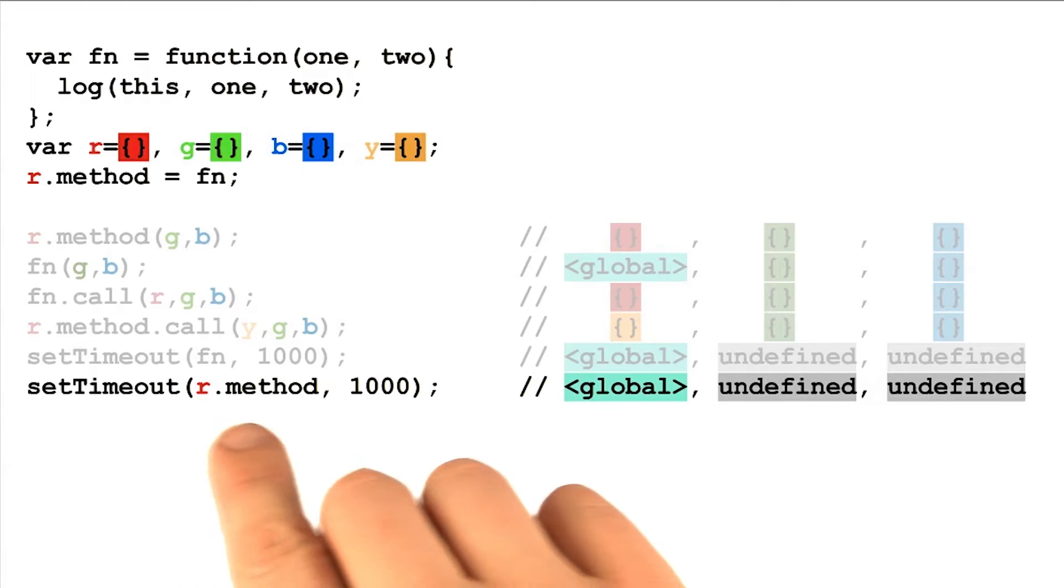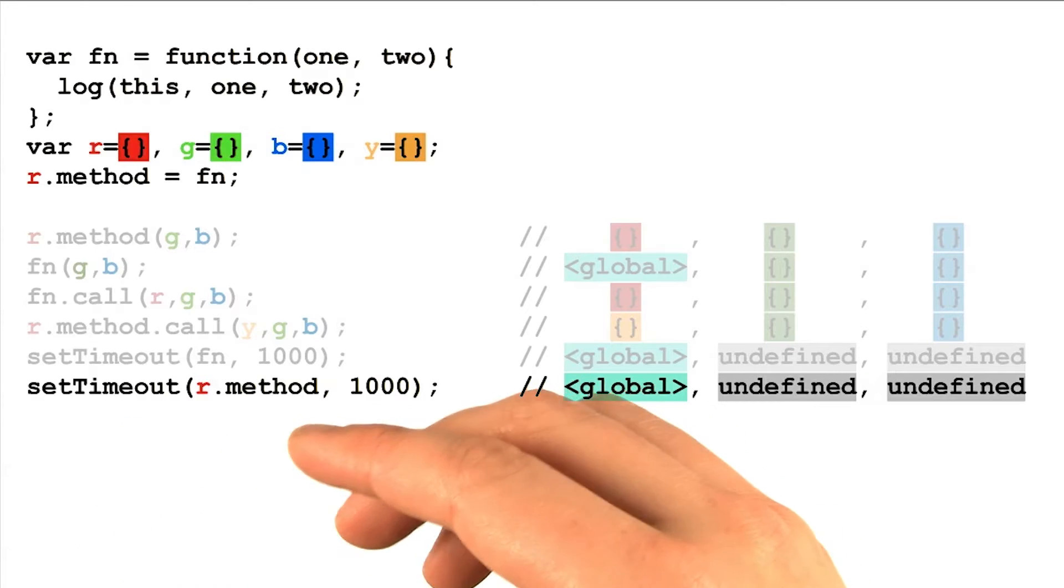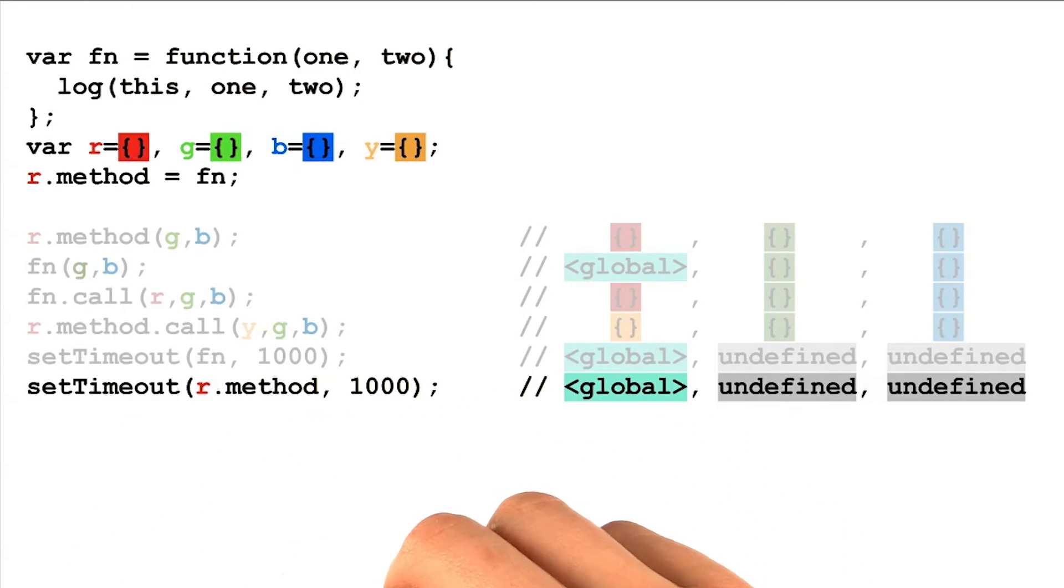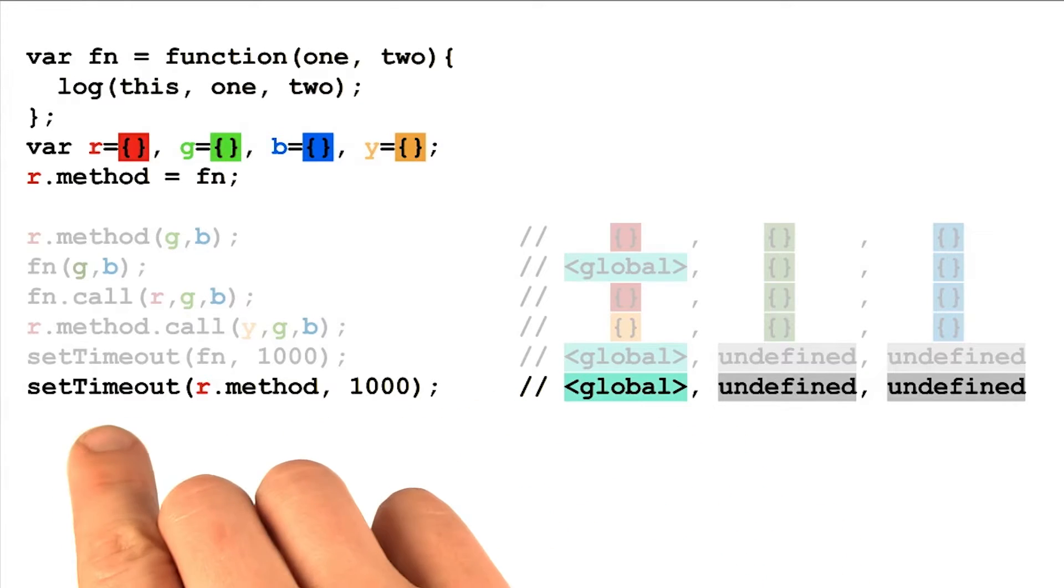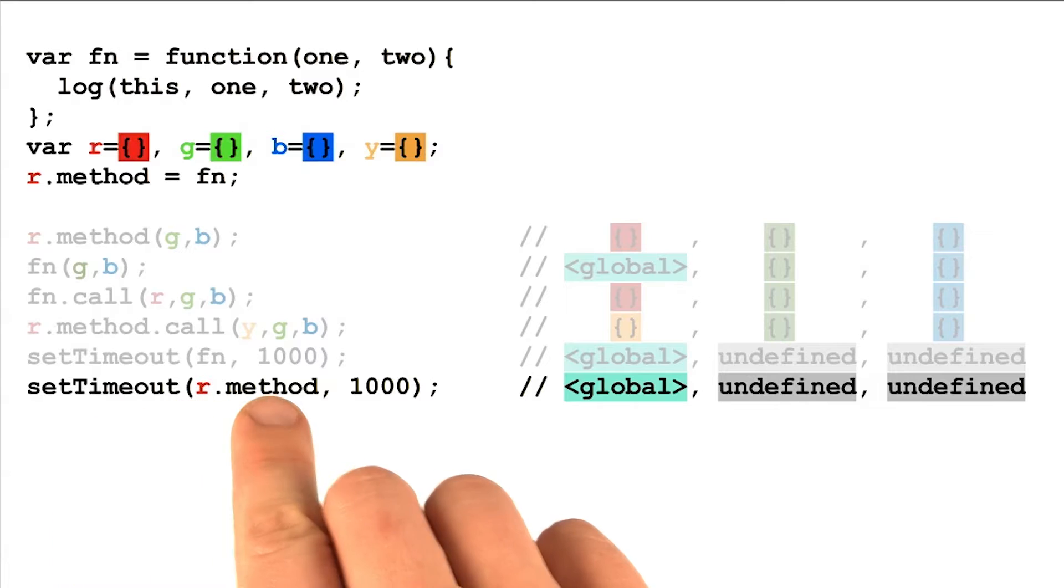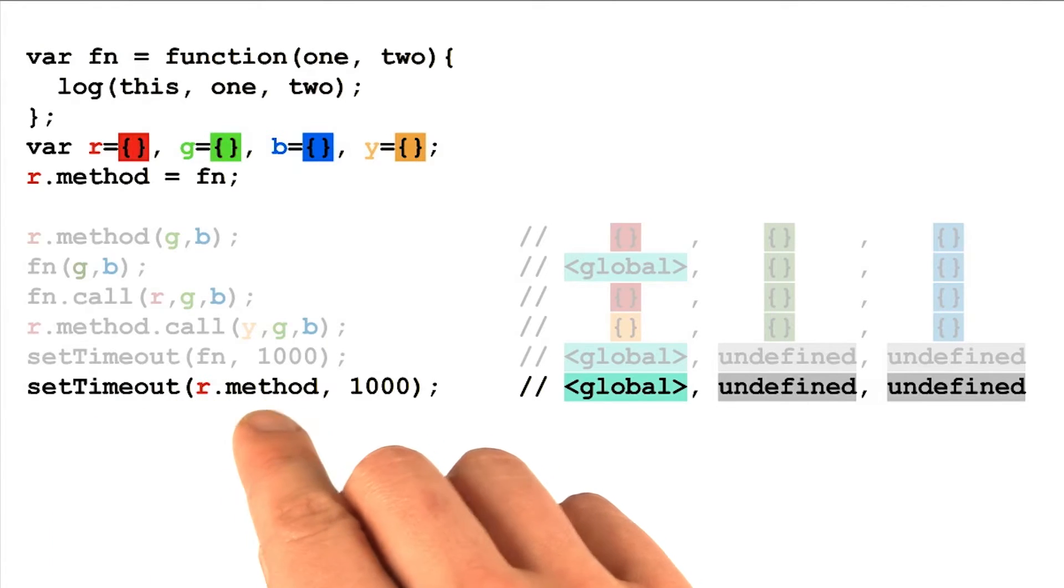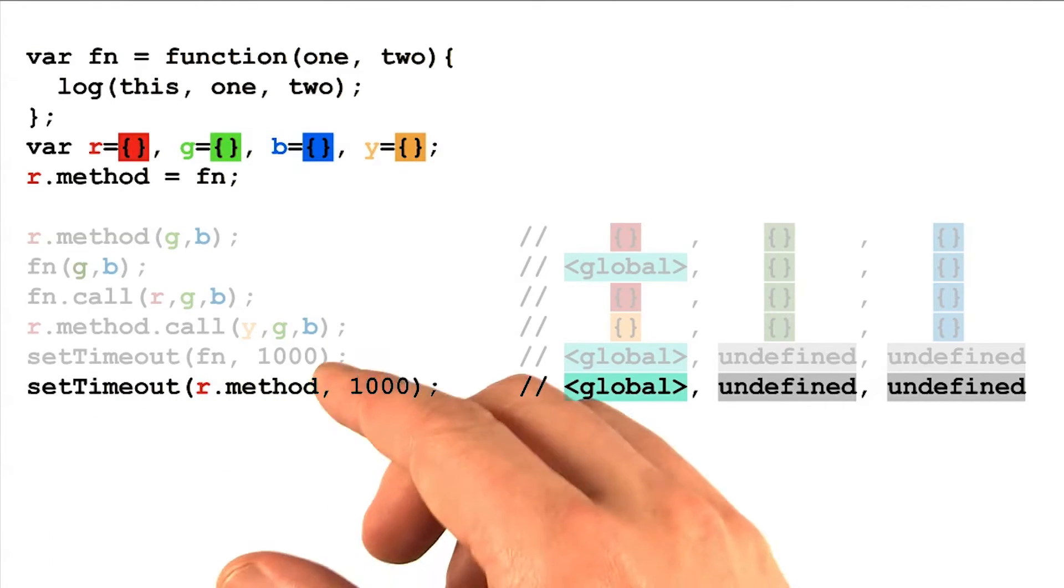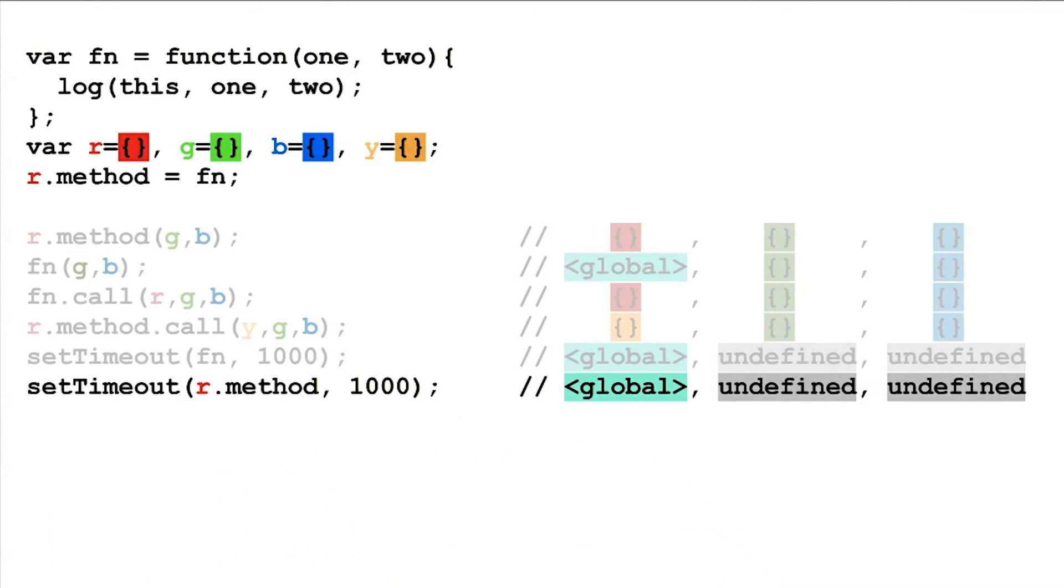The problem of losing parameter bindings is pretty widespread. Since any function like setTimeout that takes another function as a callback, may actually call that function differently than you expected.